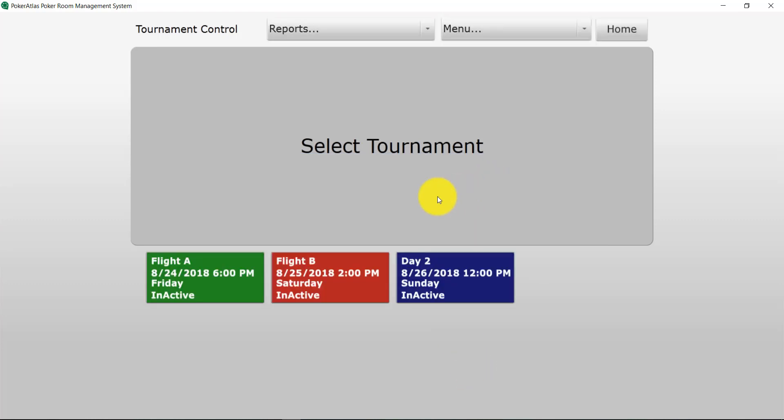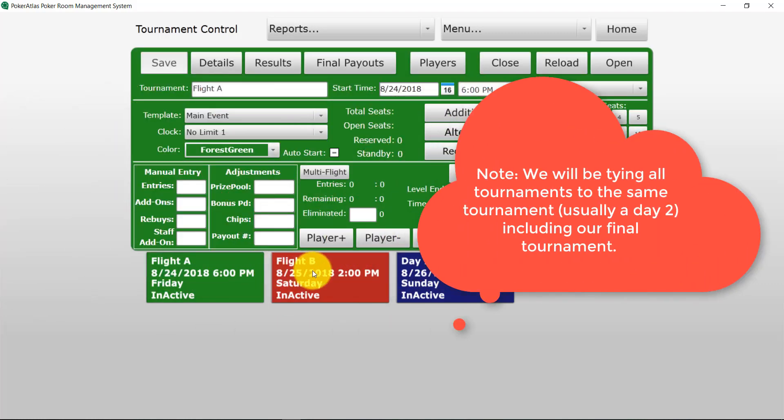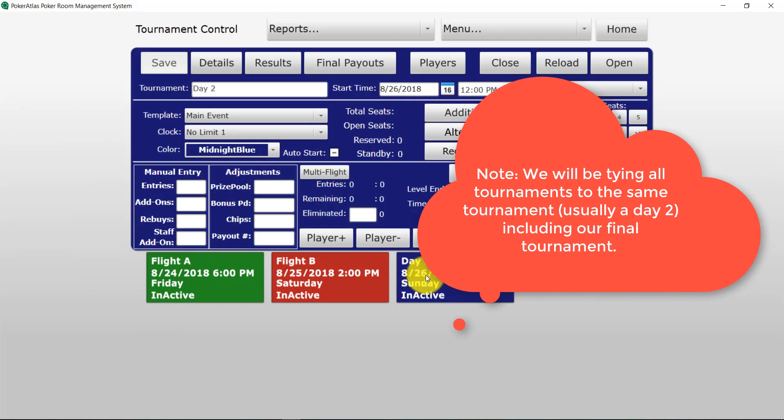As you can see I've already set up a few tournaments for this demonstration. I have a flight A, a flight B, and a day 2 representing a multi-flight tournament.